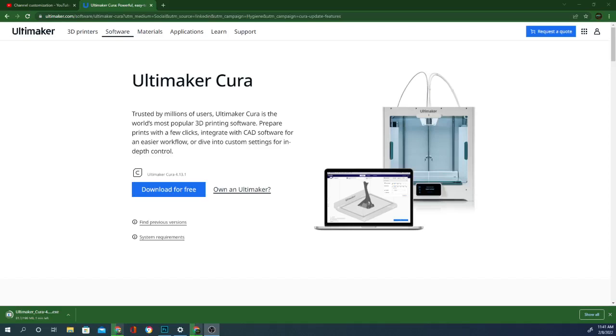Hey folks, Tech Nervous here. Today we are taking a look at the all-new Ultimaker Cura 4.13.1.